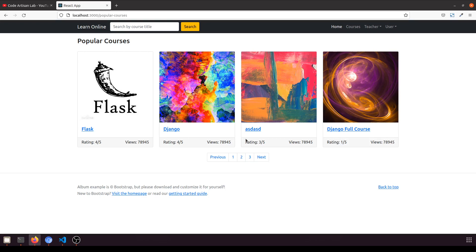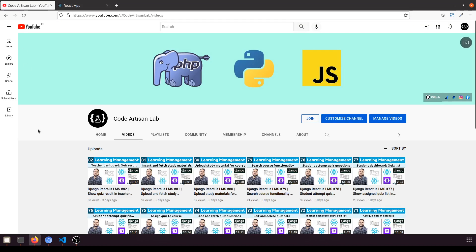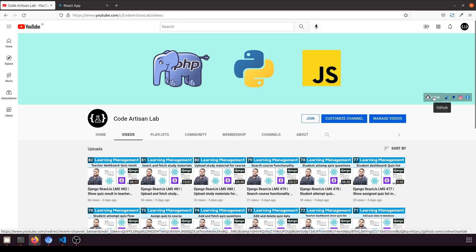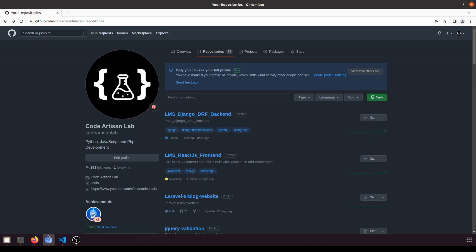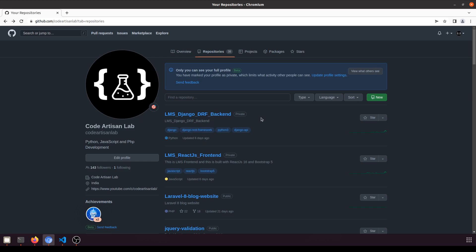I hope you understand everything. If you do, please like this video and share it with your friends who want to learn Django with React.js. Subscribe to this channel and join the channel — when you join you will get projects according to your membership type. We have three membership types, so you can check those. You can also follow me on GitHub where I upload all the source code.